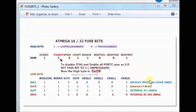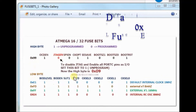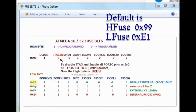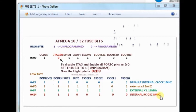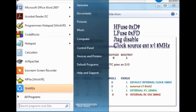Before starting, we will be setting the fuse bits. By default, the H fuse is 0x99 and L fuse is 0xE1. That is, by default, ATMega 16 will operate with internal clock 1 MHz. Let us change this to external clock 8 MHz.